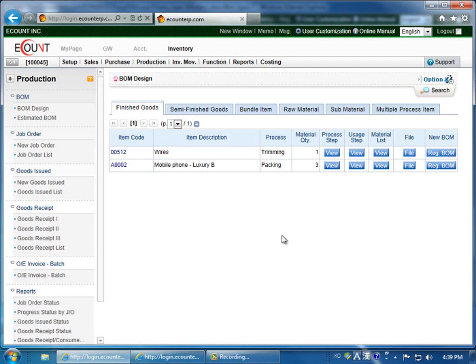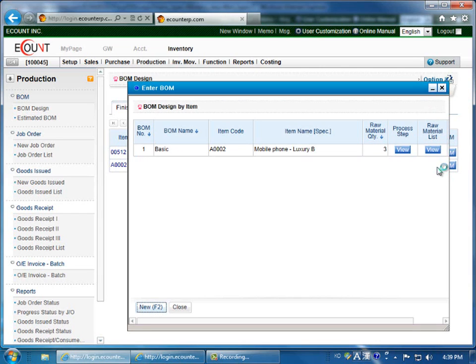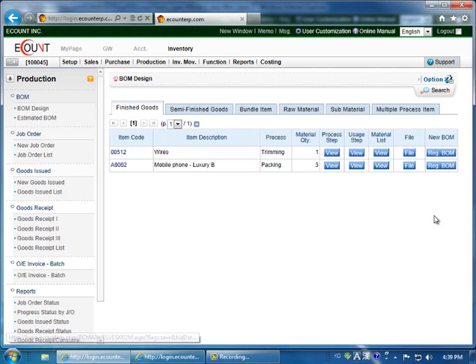You can register multiple bills and materials by going to the New BOM column and clicking Register BOM. This is helpful if you've modified the raw materials or sub-materials slightly, even if it's for the same finished good. And you'll be able to apply it in the Goods Issued and Goods Receipt menu easily.